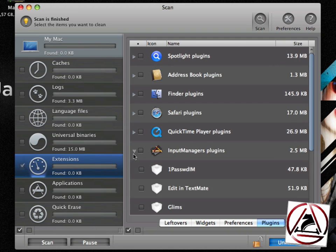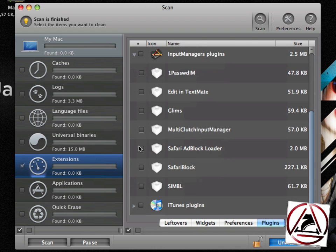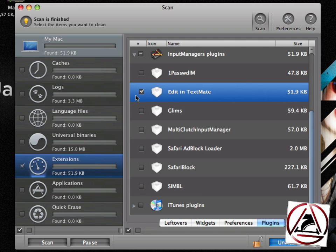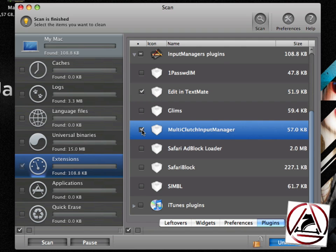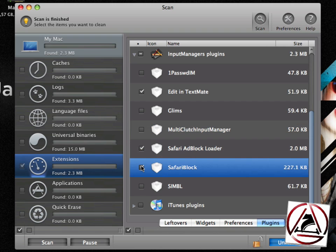You may already know that there exist these input managers on your system. Just enable all the input managers you want to remove like Edit in TextMate, the Multi-Clutch Input Manager. No, I will leave this on. I will leave this on my hard drive. The Safari AppBlock and the Safari Block.